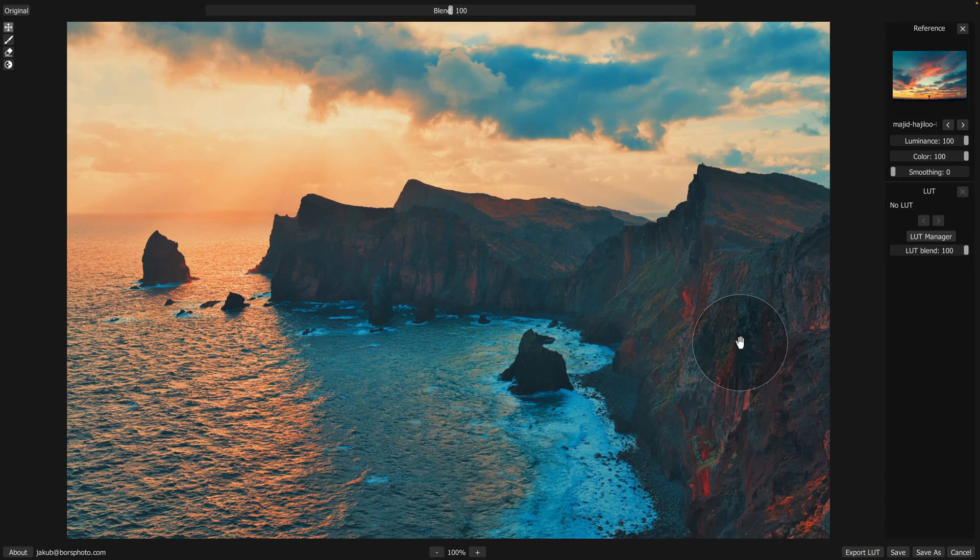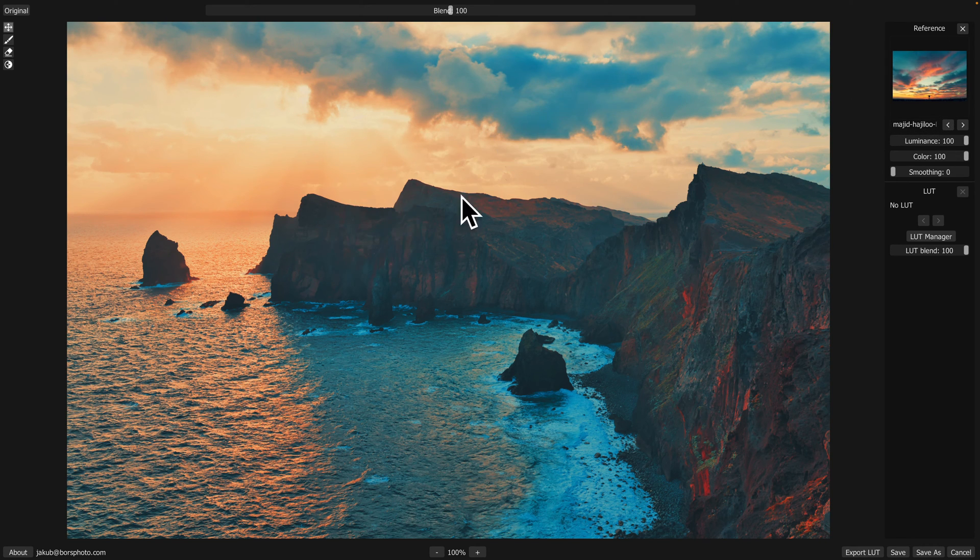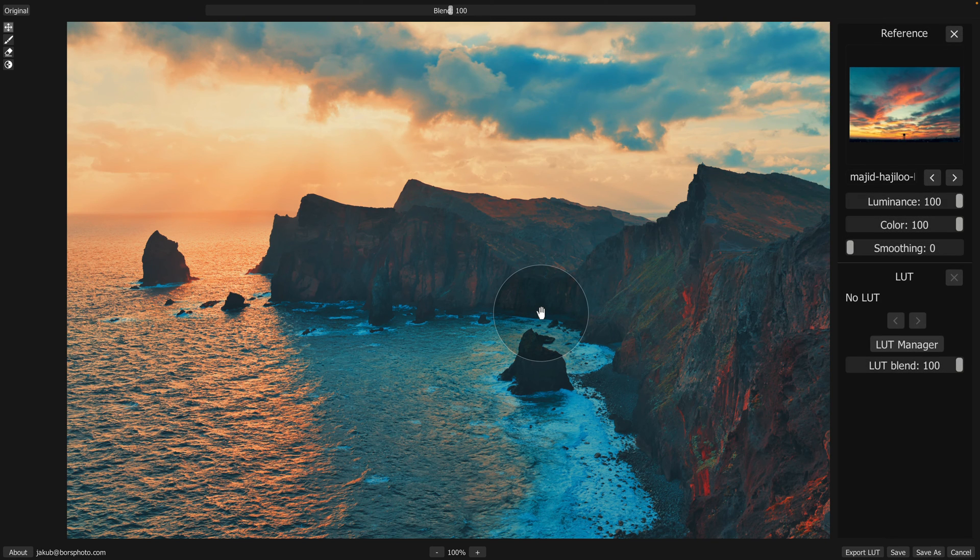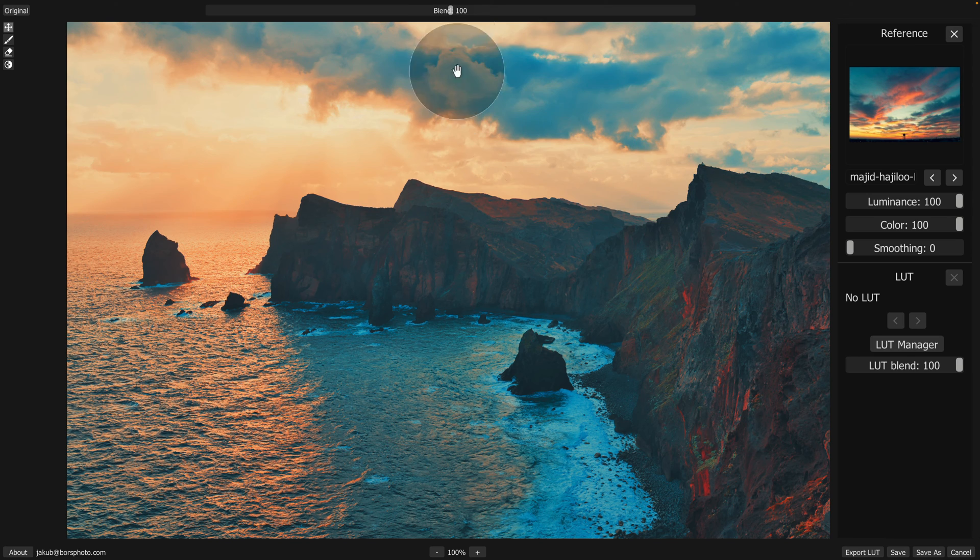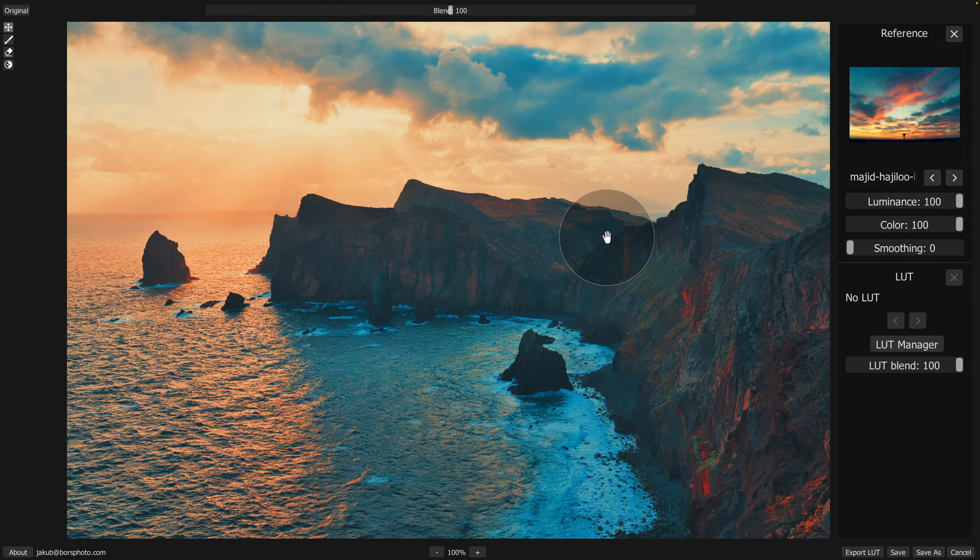Once we do that, the application will scan the image or the reference image and try to apply the colors to our photo. Now, it doesn't look great for two reasons. One, our adjustments are all on 100% and number two, some of the images will just not match, so this doesn't look that great.